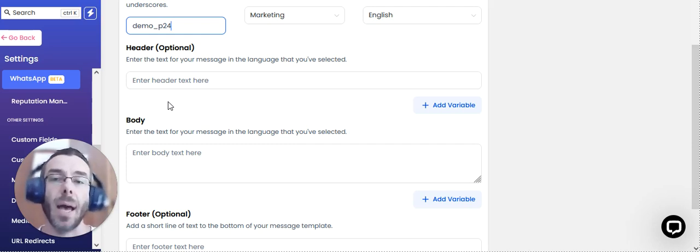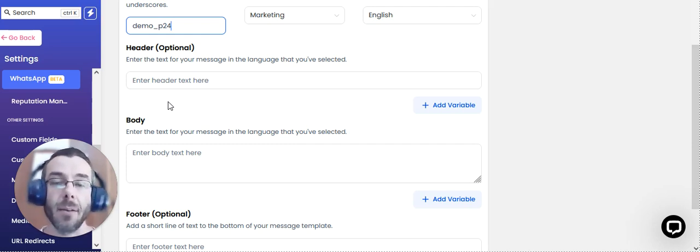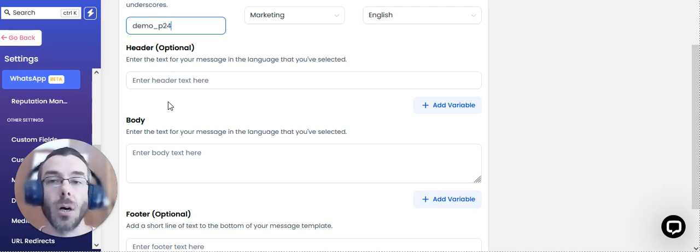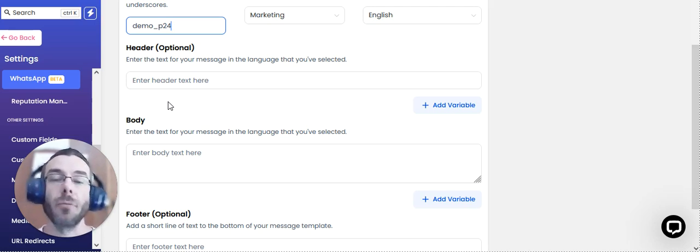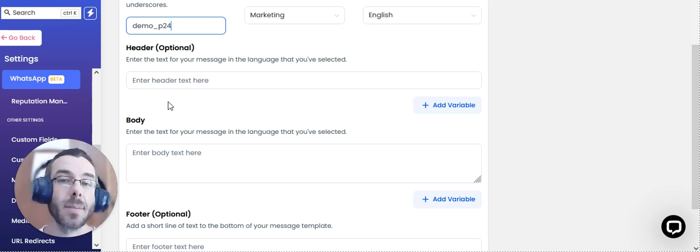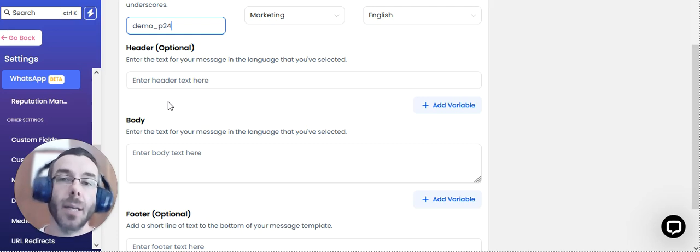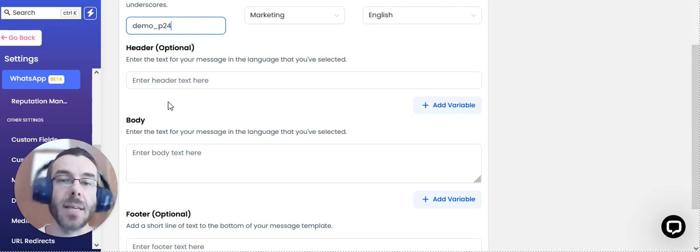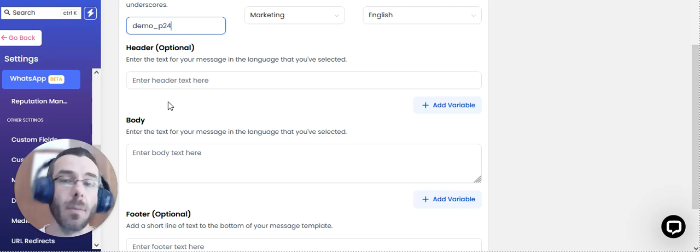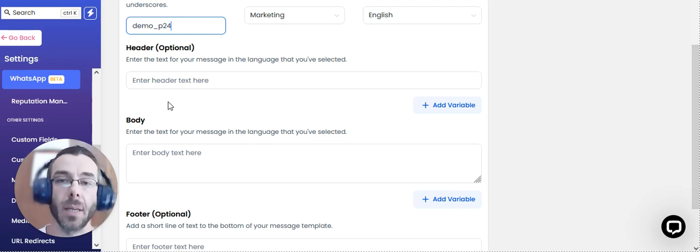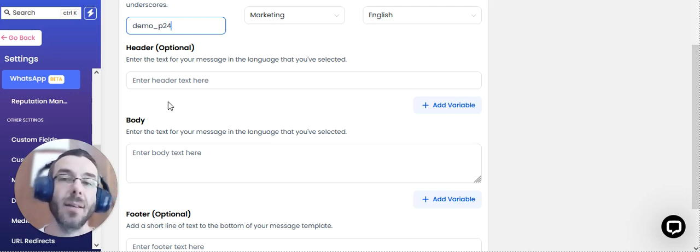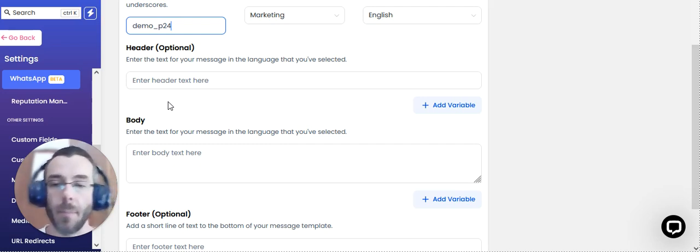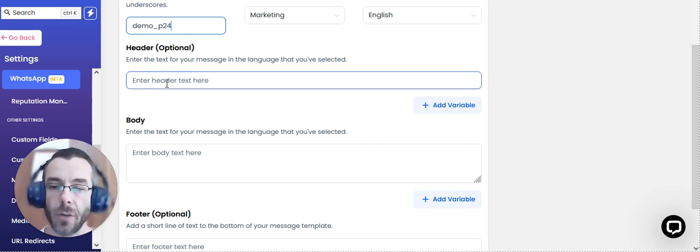And what those basically mean is we have custom variables inside Property Funnels. For example, a client's first name is a variable. Therefore, regardless of the name of the lead coming in, the system is able to capture the name and then respond appropriately with the name. Other details, for example, the agency name, you can do that without needing to hard code it for every single message.